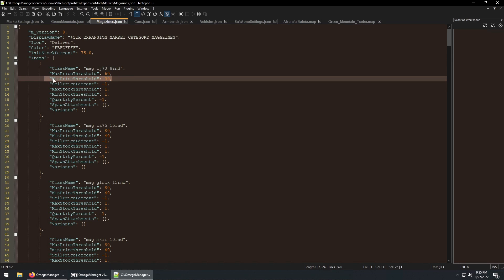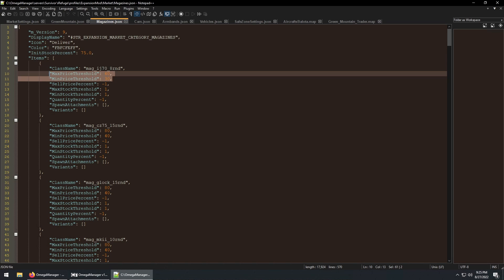The min price threshold is the lowest the price will ever be to buy the item. So if the trader has a full supply of this item, it will be closer to this price. If you want the buy price to always be the same, set both these to the same number.